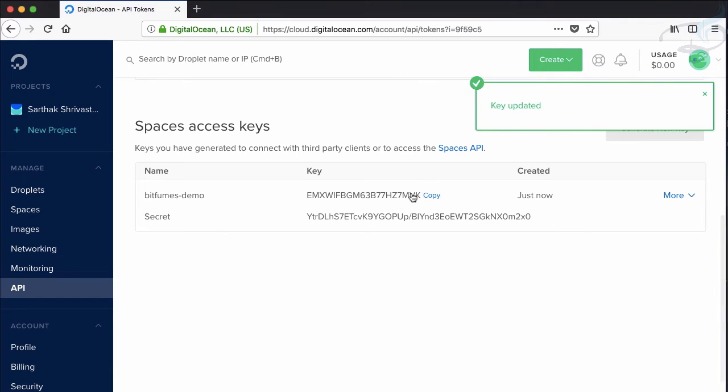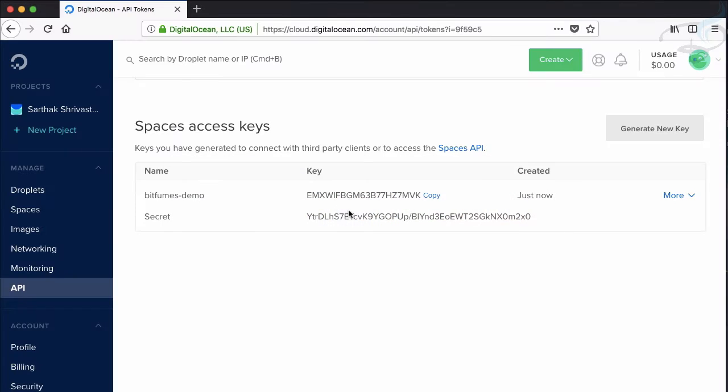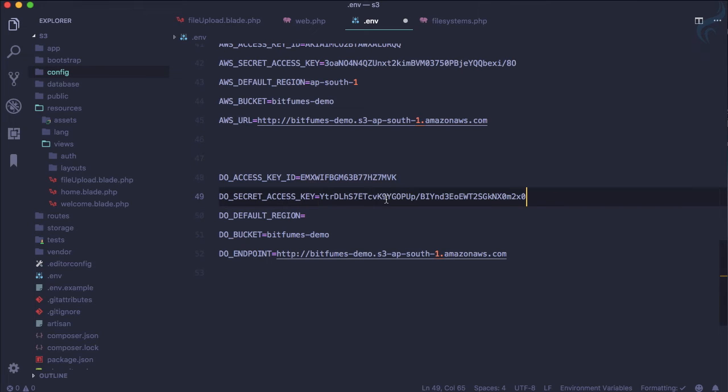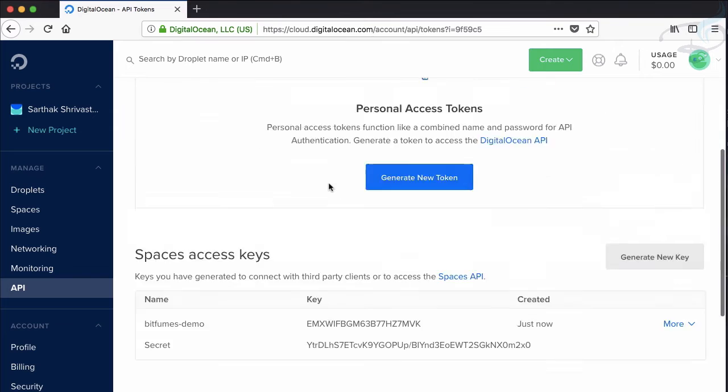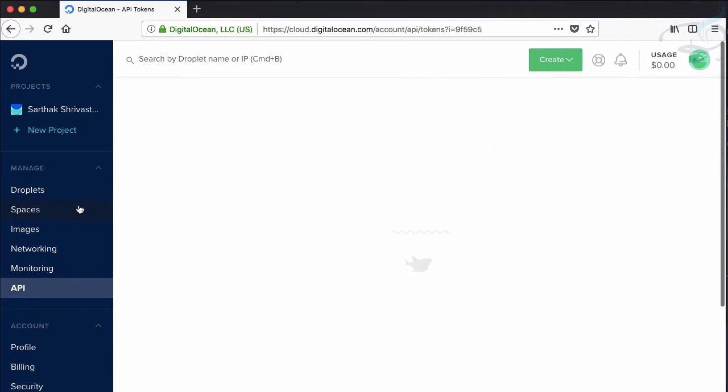So let's copy from here and paste it because it's a key. Then the secret copy and paste it.